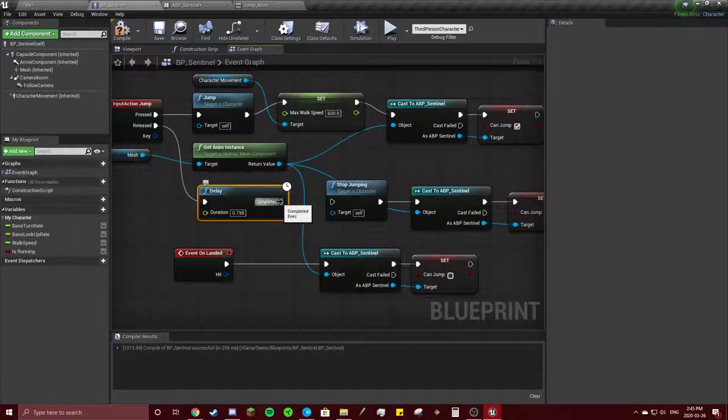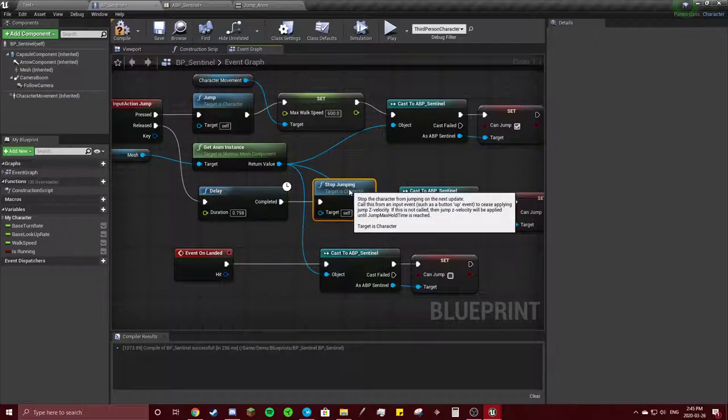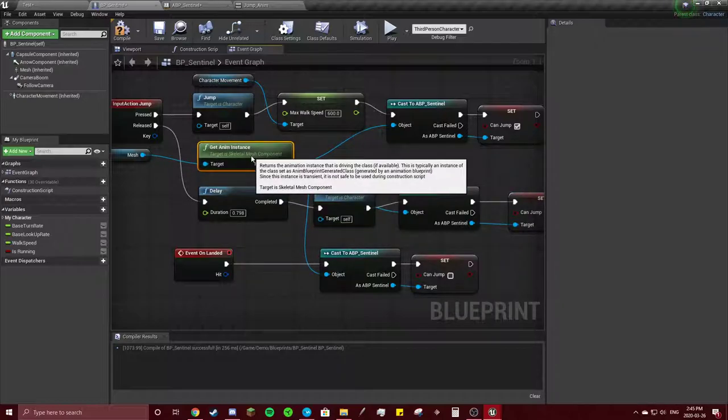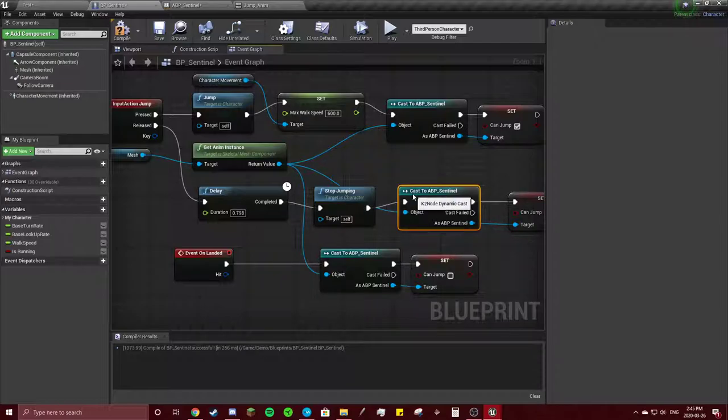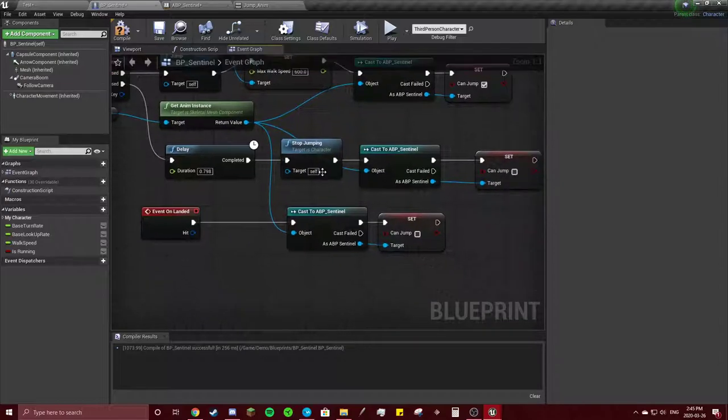So completed, stop jumping, cast, and let's make this look a little nicer.